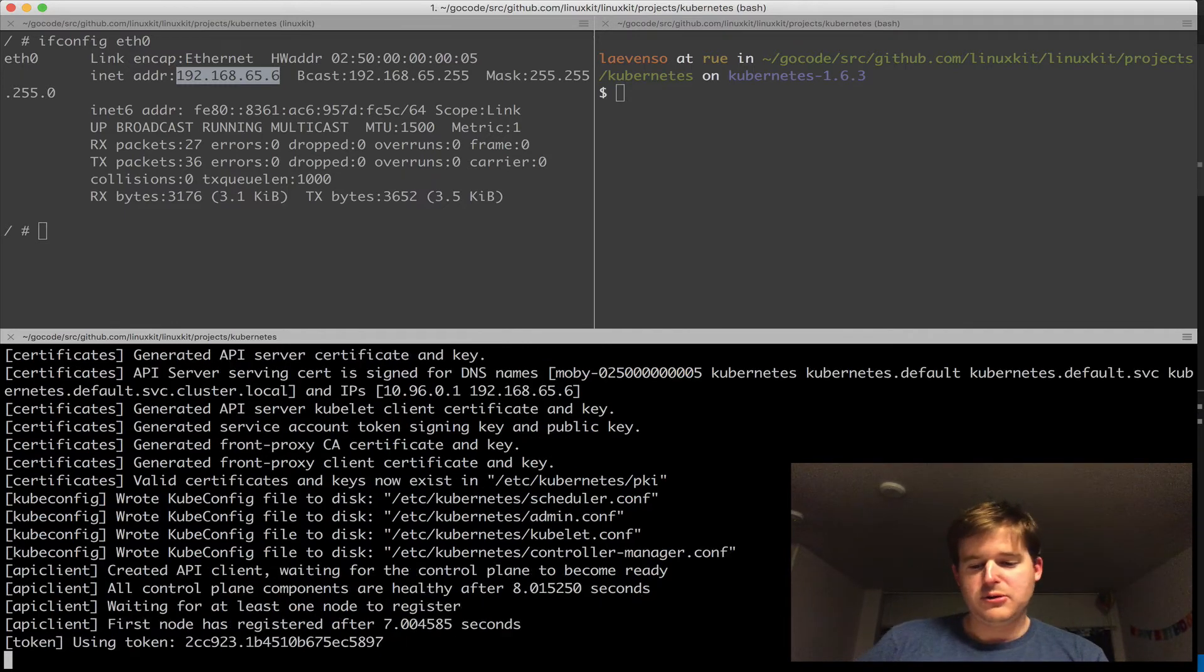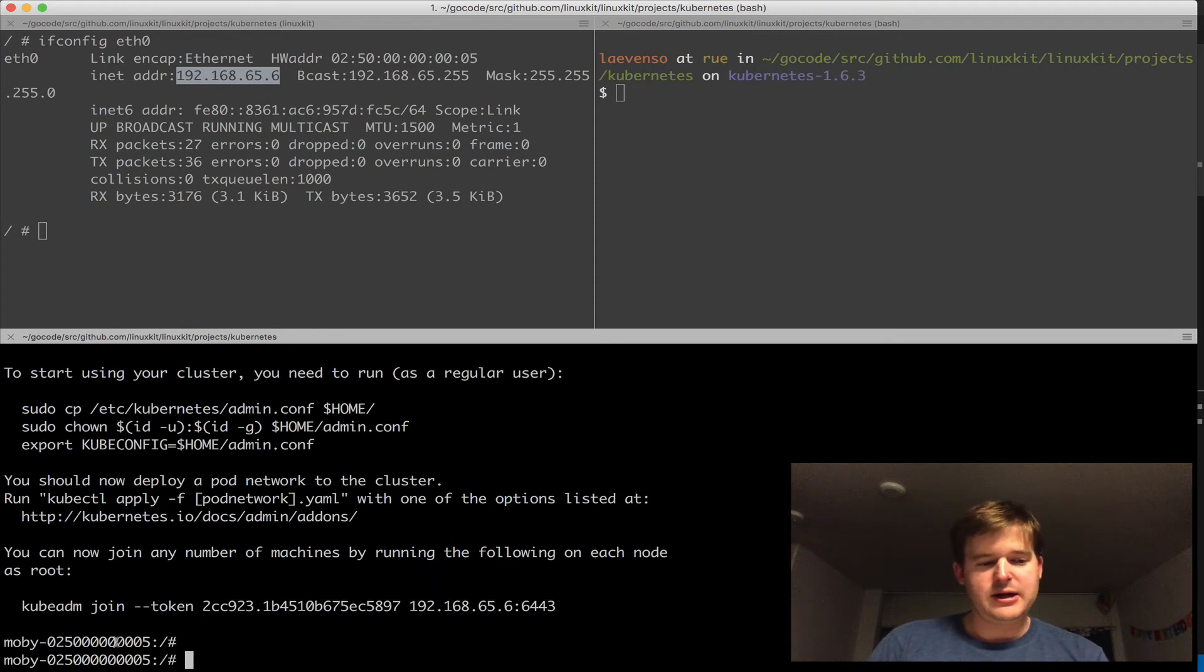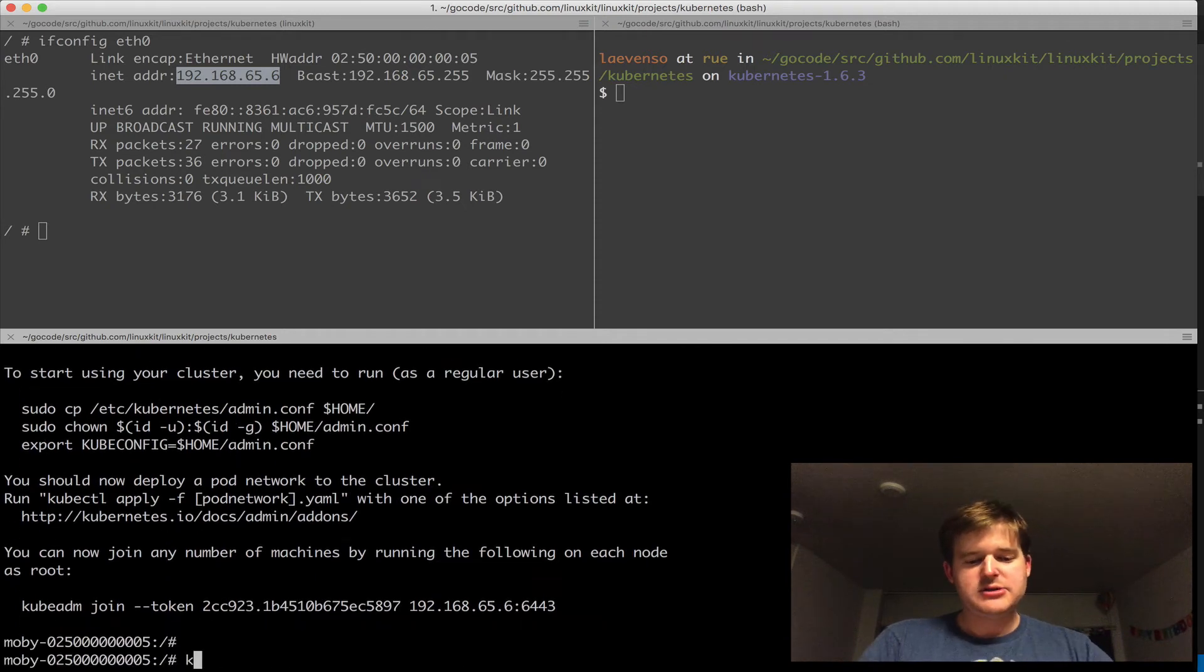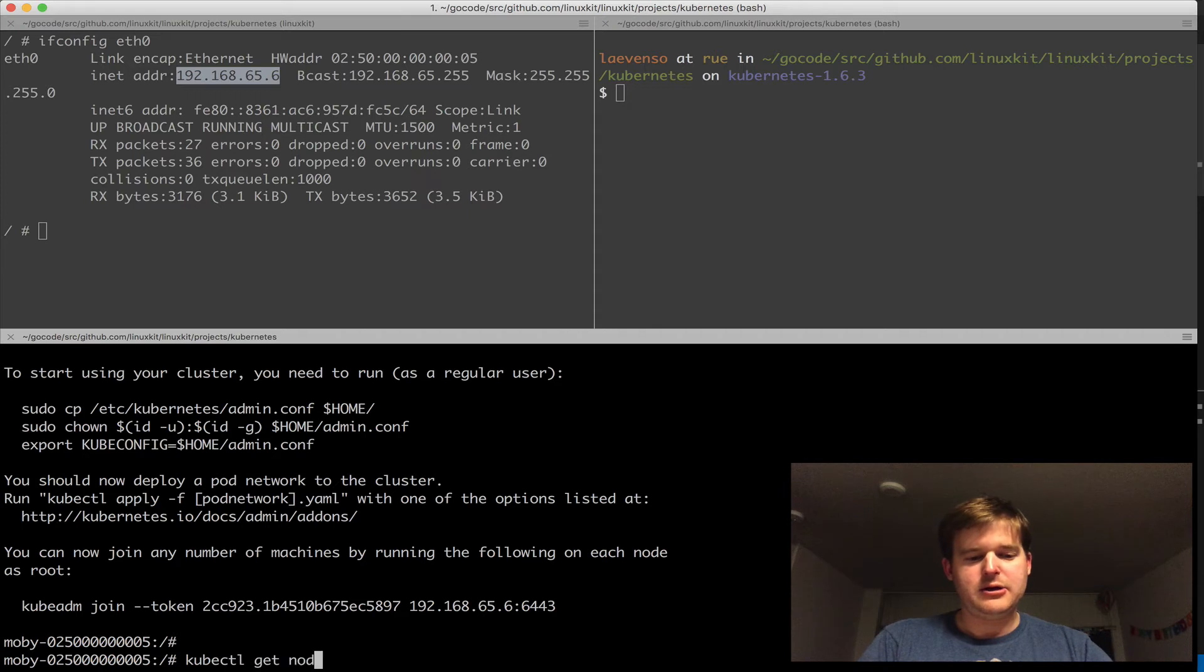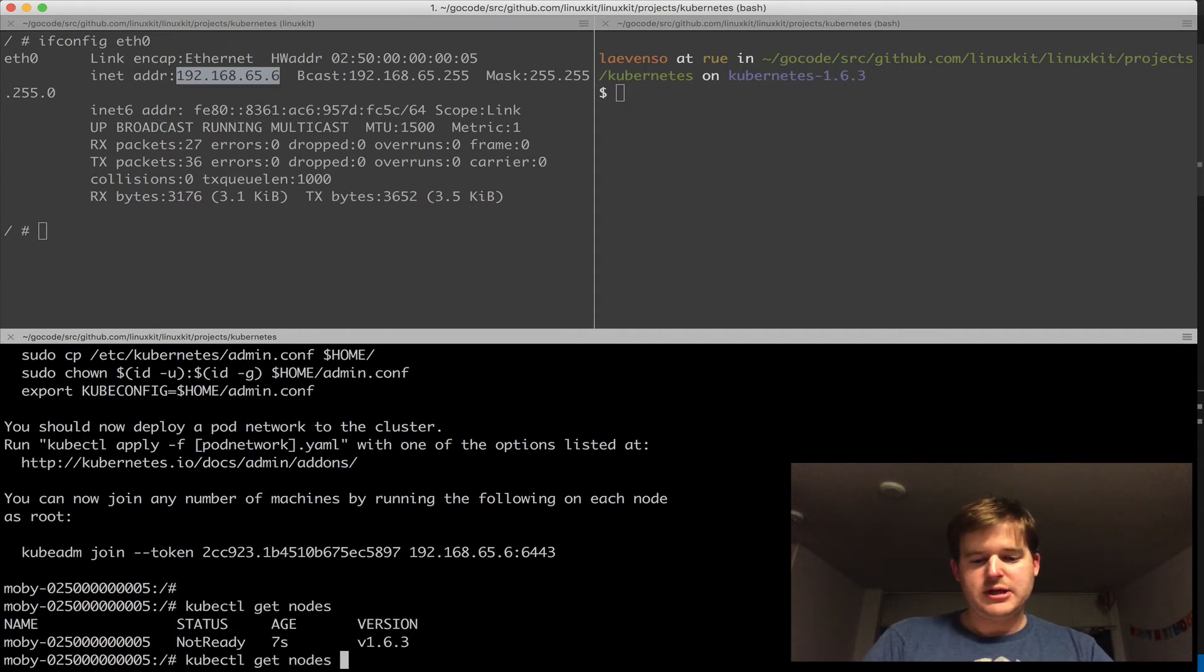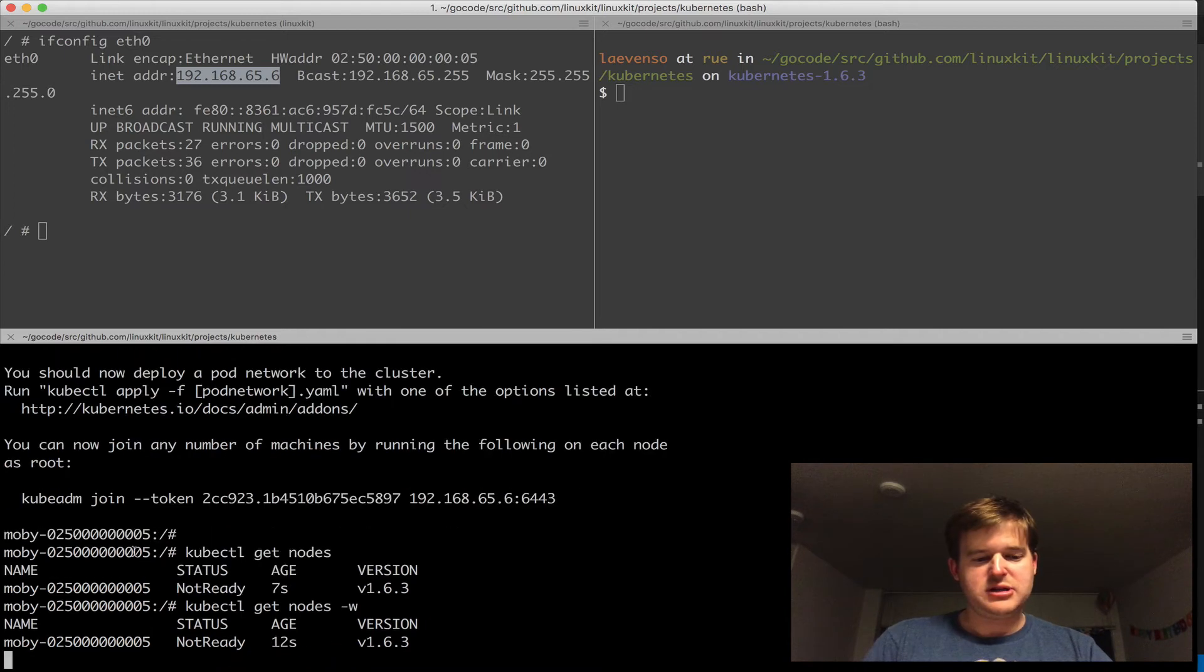I'm actually inside the kubelet container running on that lightweight VM I created under LinuxKit. We're waiting... Okay, we've created a master here. I should be able to run 'kubectl get nodes' and it should be a single-node cluster.